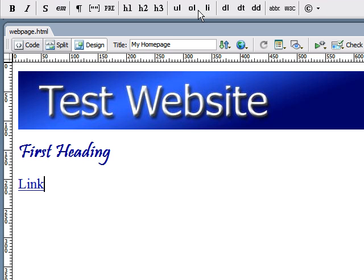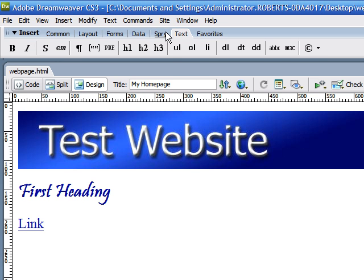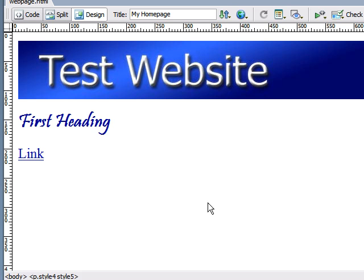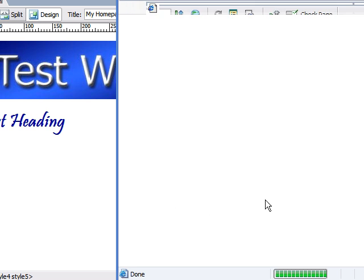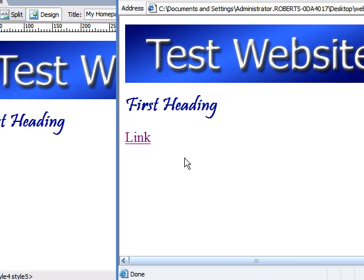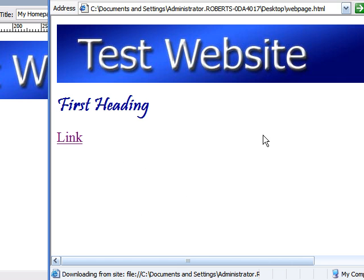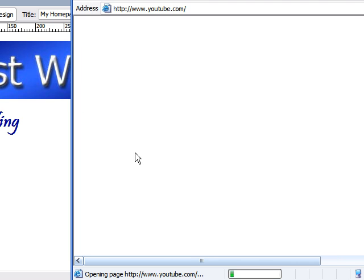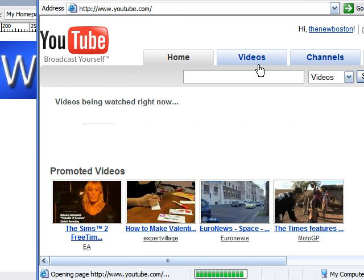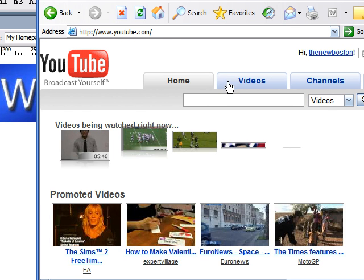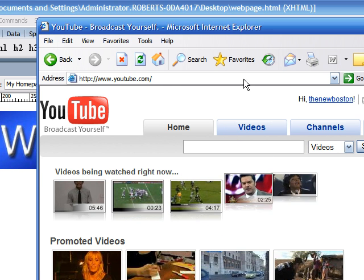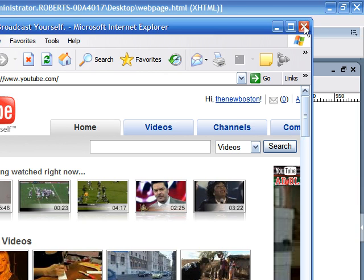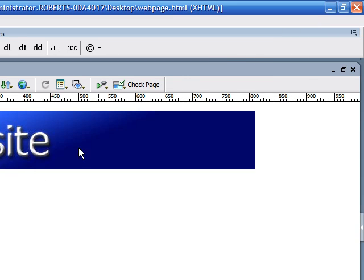So let's save this and go ahead and view it in a web browser and see if it worked. As you can see, if you click the word link, it now takes us to the YouTube home site. So let's X out of that.